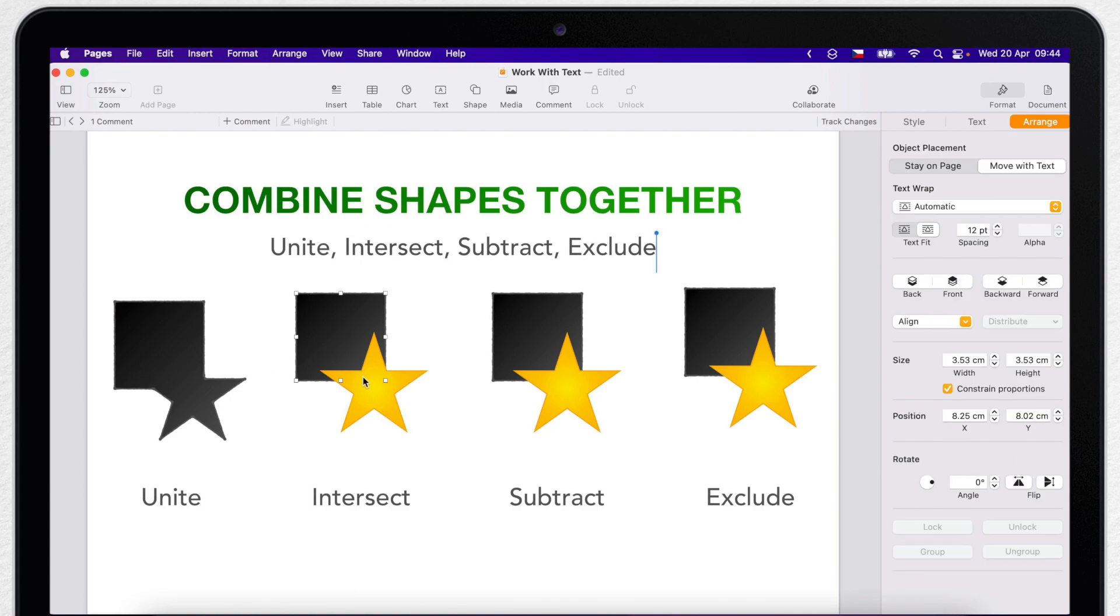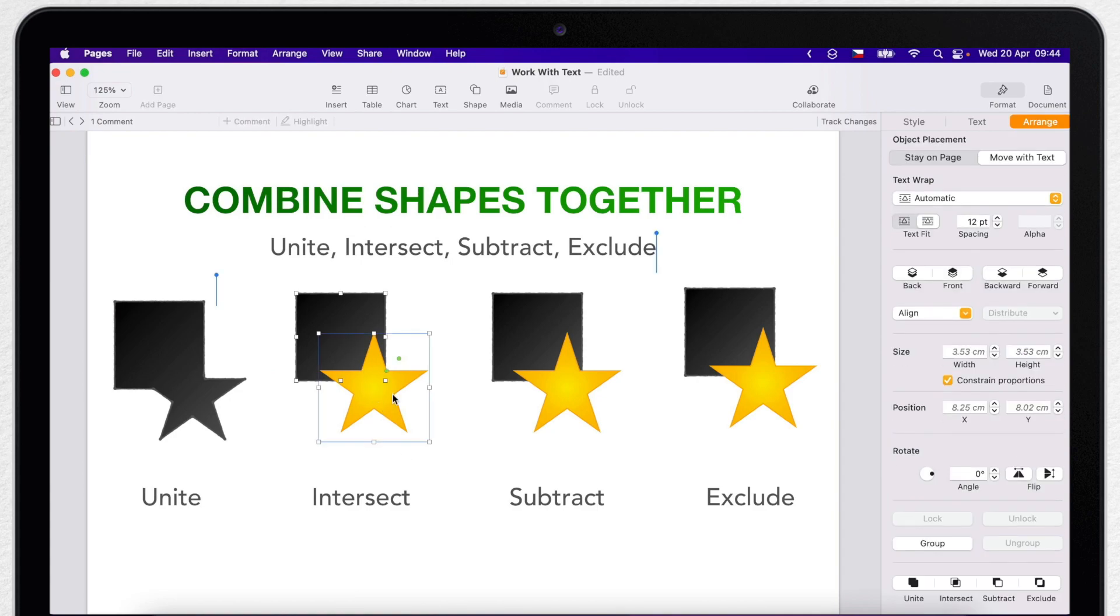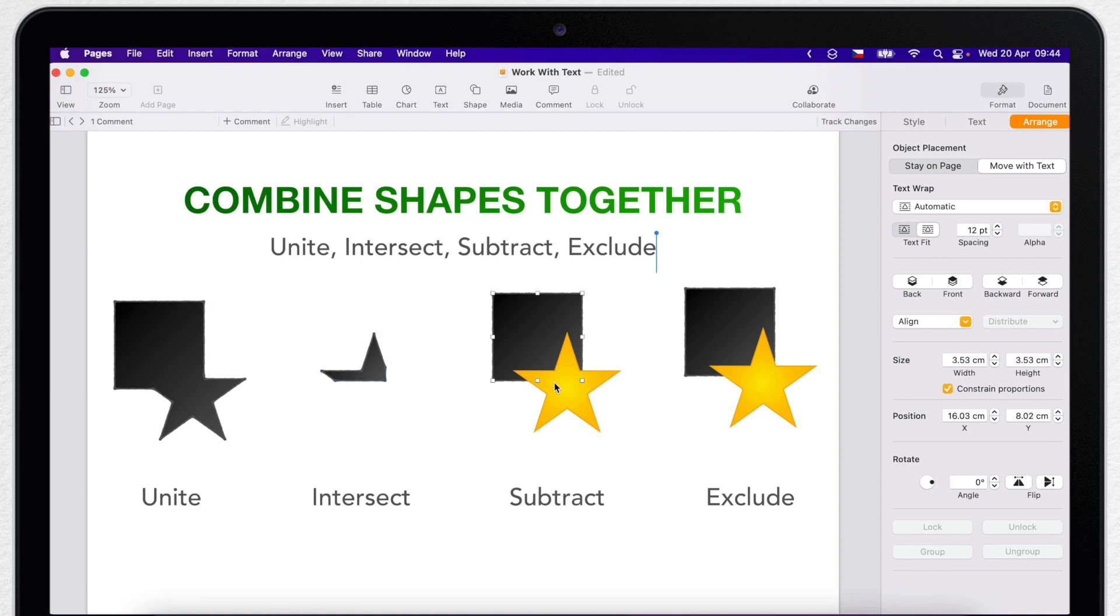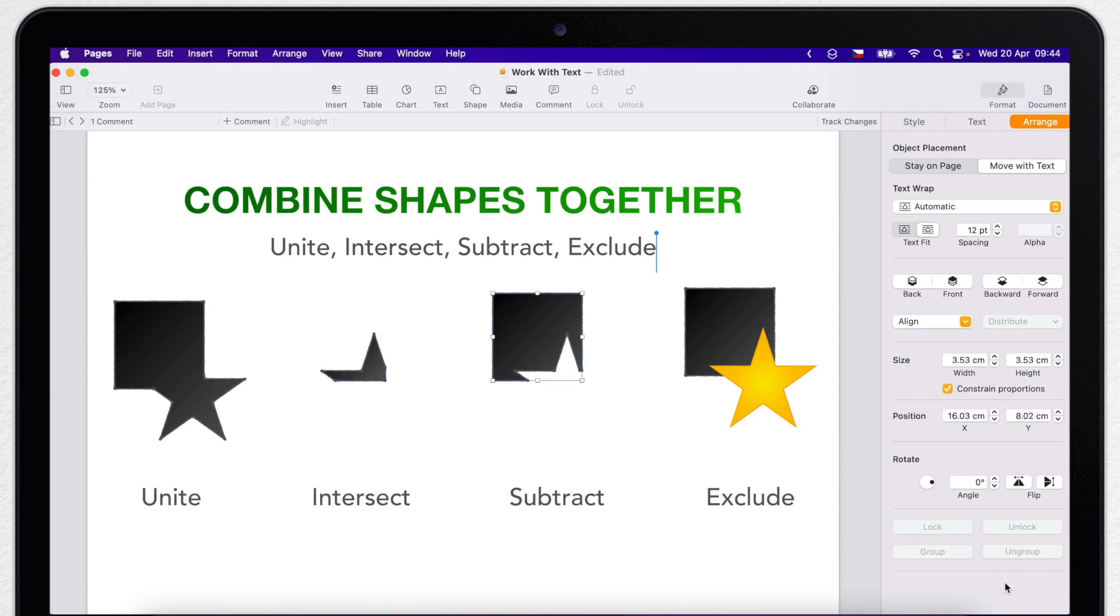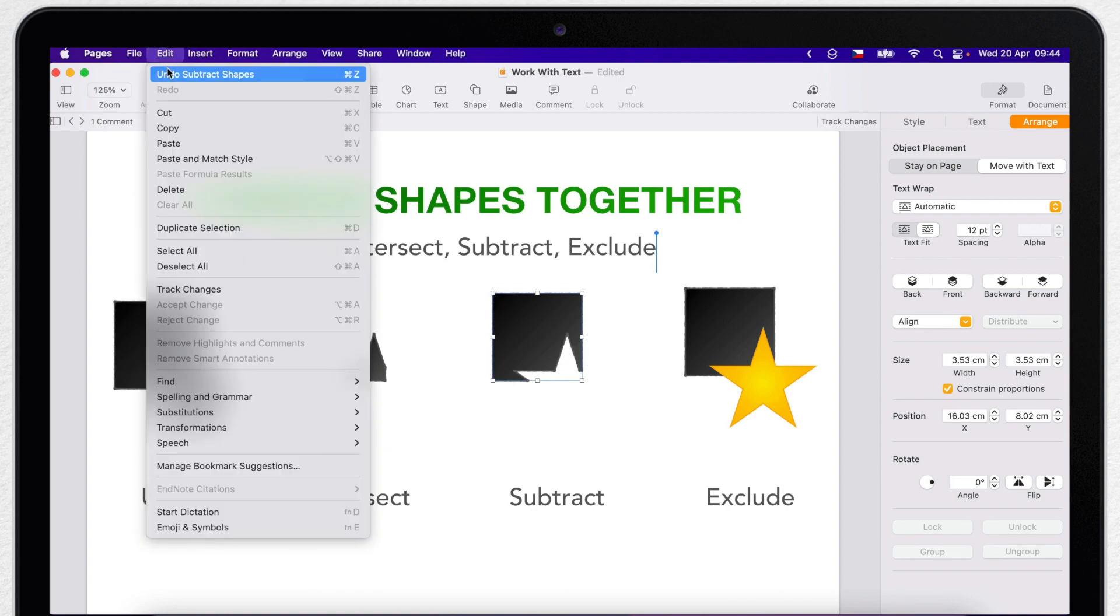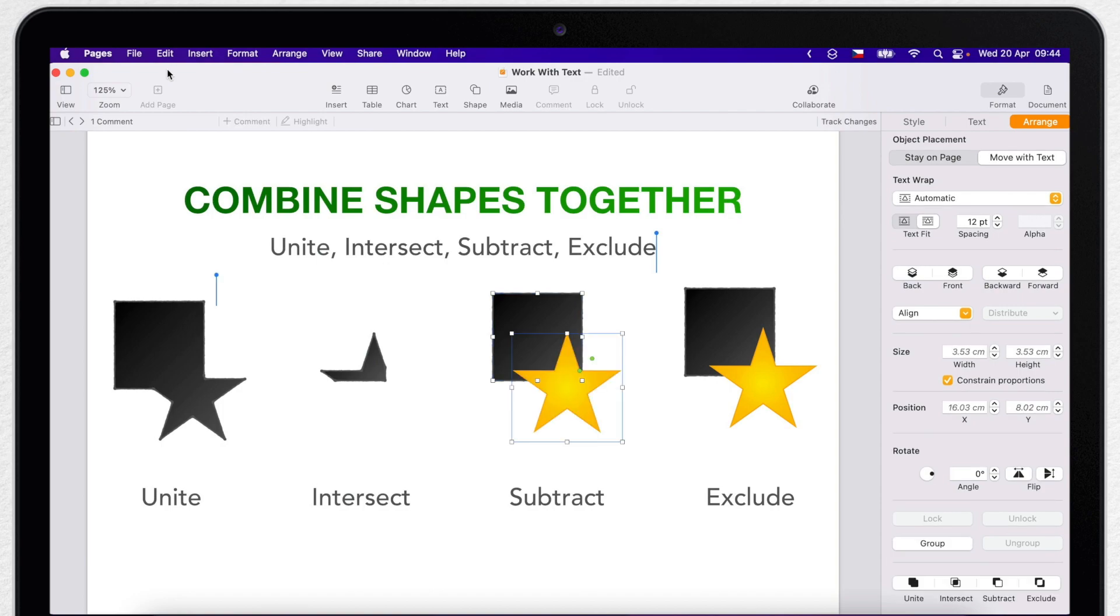Intersect will create a new shape from the overlapping area only. While Subtract removes the shape which is layered on top of another shape. It basically cuts off the piece away. But it will always keep the bottom shape.